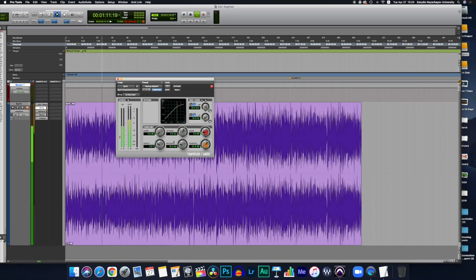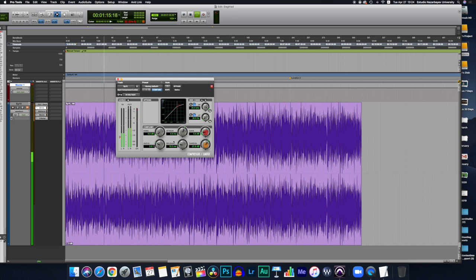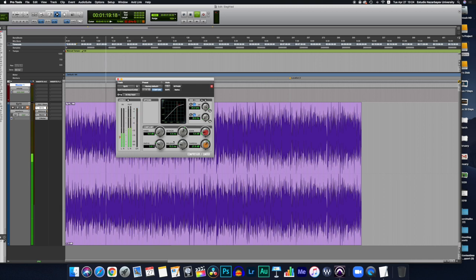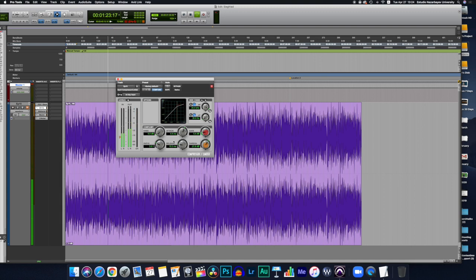Then we have the knee, which sets how the compressor reacts to signals once the threshold is passed. Hard knee setting means it clamps the signal straight away and soft knee means the compressor kicks in more gently as the signal goes further past the threshold.